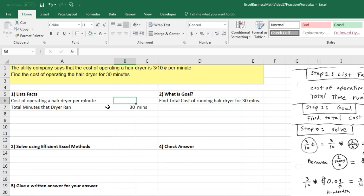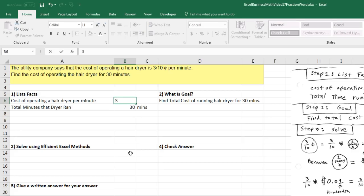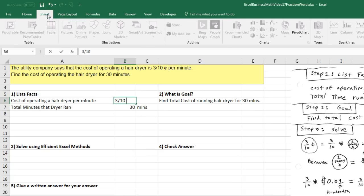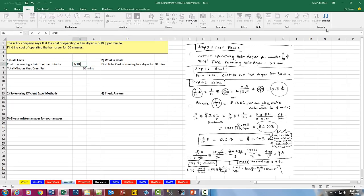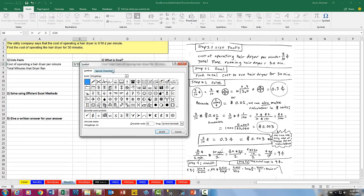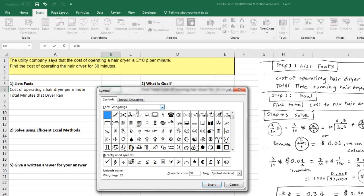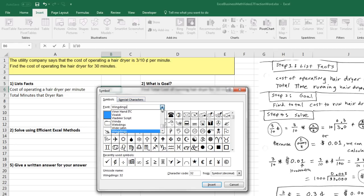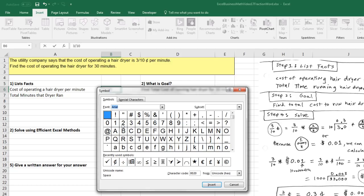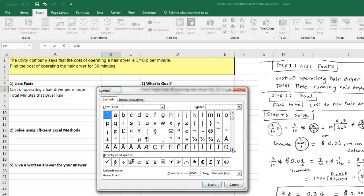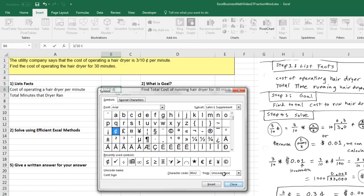So listing our facts, cost of operating the hairdryer per minute, I'm actually going to try and write this with a cent unit. 3 divided by 10. And guess what? But there is no number formatting for cent. So over to Insert, over to Symbol, Symbol, and I'm going to try and find a cent. Now, the only place that I found cent was font equals Arial. I had to scroll down. And there it is. I found cent. So when I find it, I click Insert.